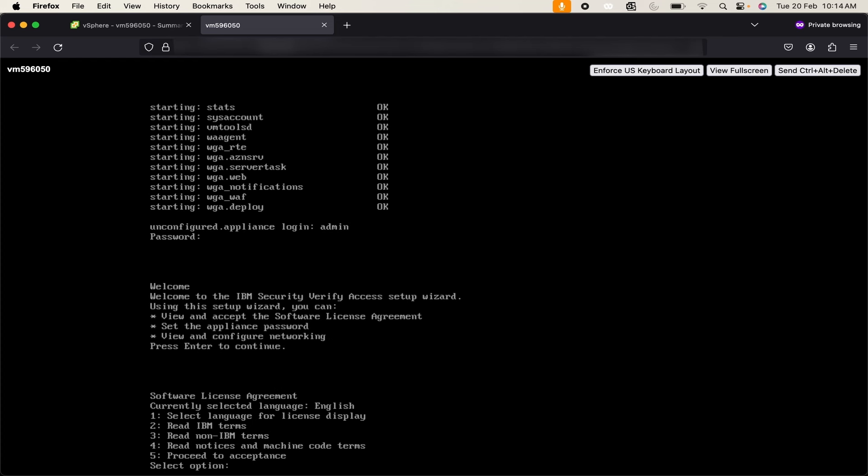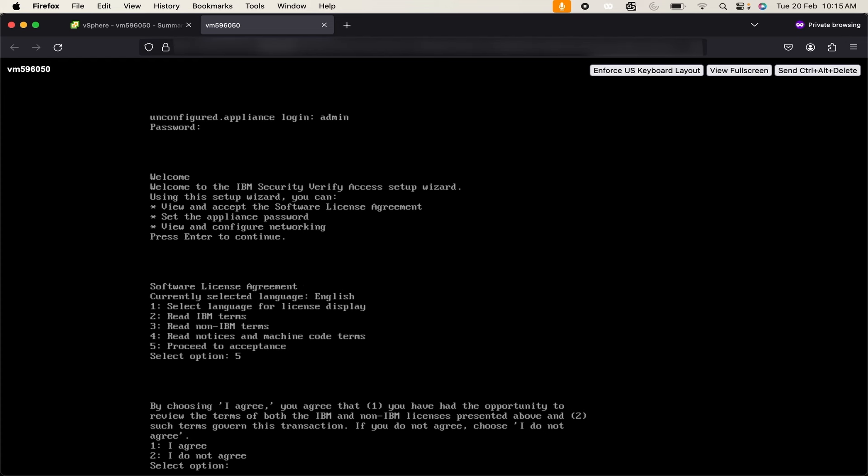To display the license in any language you want you can click on 1 and then you can select the language for your preference. To read the IBM terms you can use 2 and hit the enter button. To proceed further I will click on 5. If I enter 1 I will agree to the license. So I will do the same.